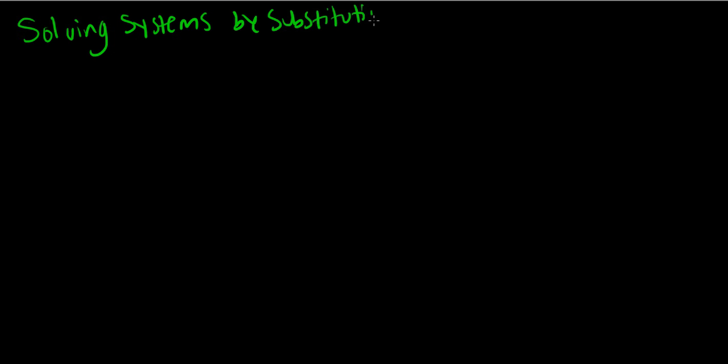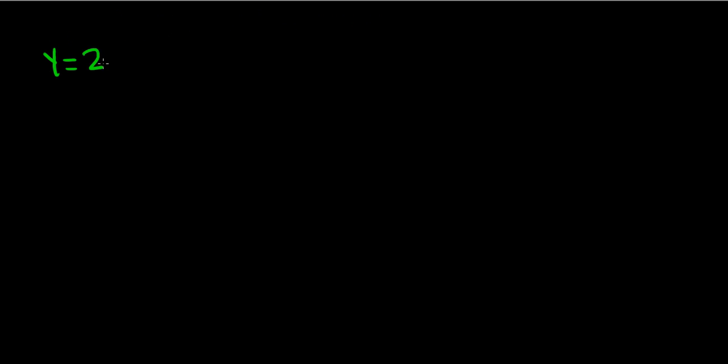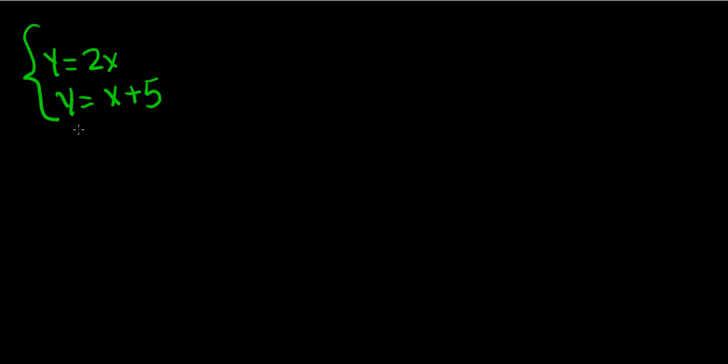We have the two equations: y equals 2x and y equals x plus 5. We want to use substitution, so we can see in the first equation y equals 2x. We can use that value 2x and plug it in for y in the second equation. Because y equals 2x, the y in the second equation becomes 2x. So 2x equals x plus 5.